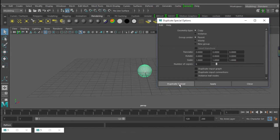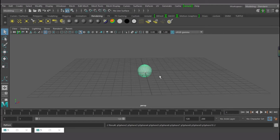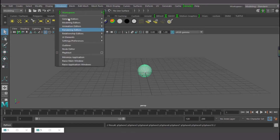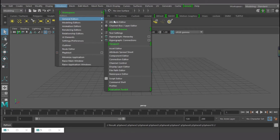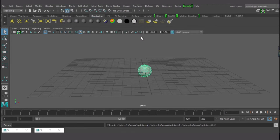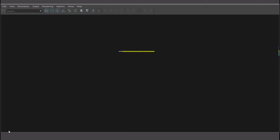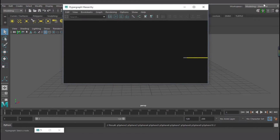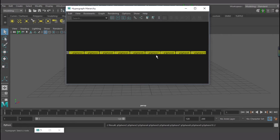I need to be parenting each sphere to another sphere, so that is what I'll be doing. Let me show you how I want to do it — I'm going to go to General Editors and look for Hypergraph Hierarchy. Select that — yes, this is it. Press F to focus.